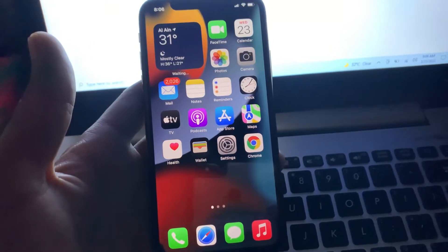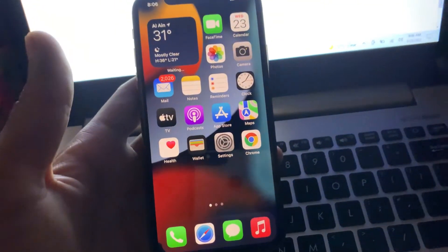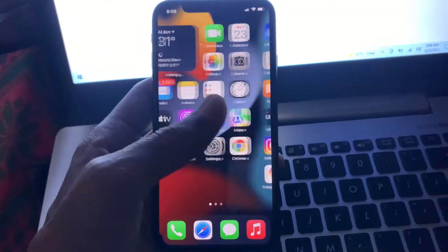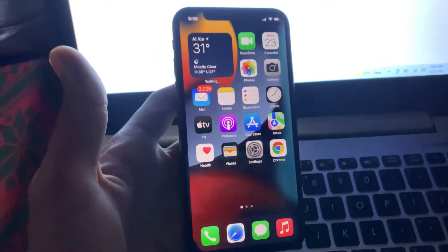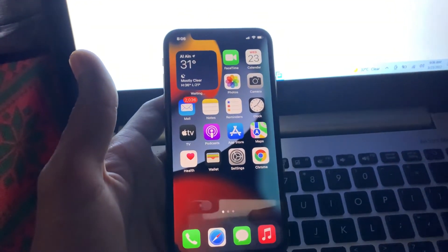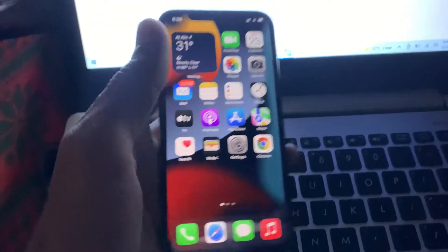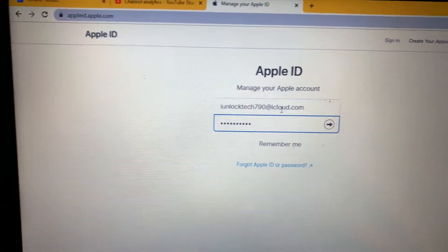I'm going to log in with my same Apple ID on my computer and show you how you can get the verification code without a phone number, even if you are offline. Let me sign in to my Apple ID on the new device — I'll just click on Sign In.